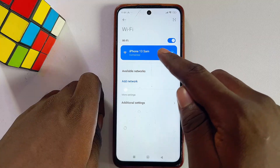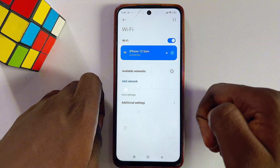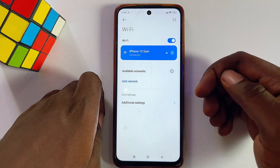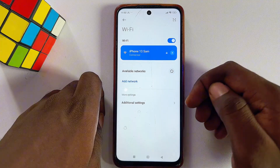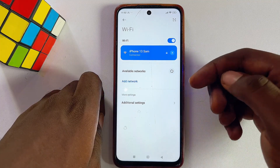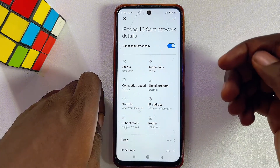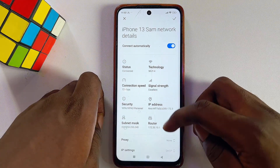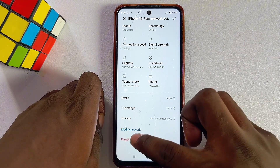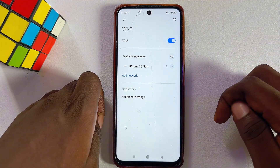You can see that the issue has been resolved on my mobile phone. If after making these changes your issue is not resolved, open up the Wi-Fi network your phone is currently connected to, scroll down to 'Forget Network,' and go ahead and forget that particular network.